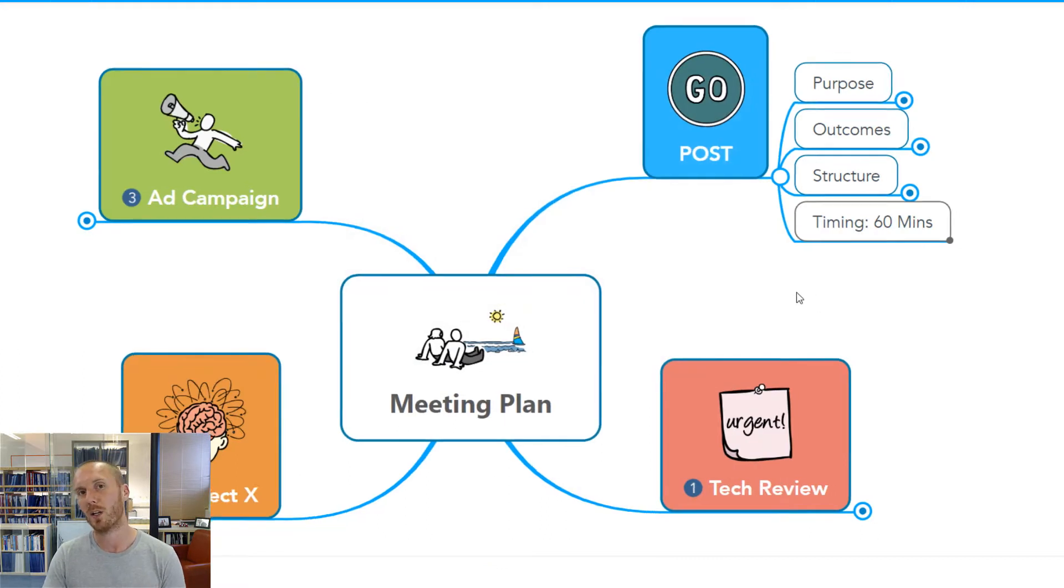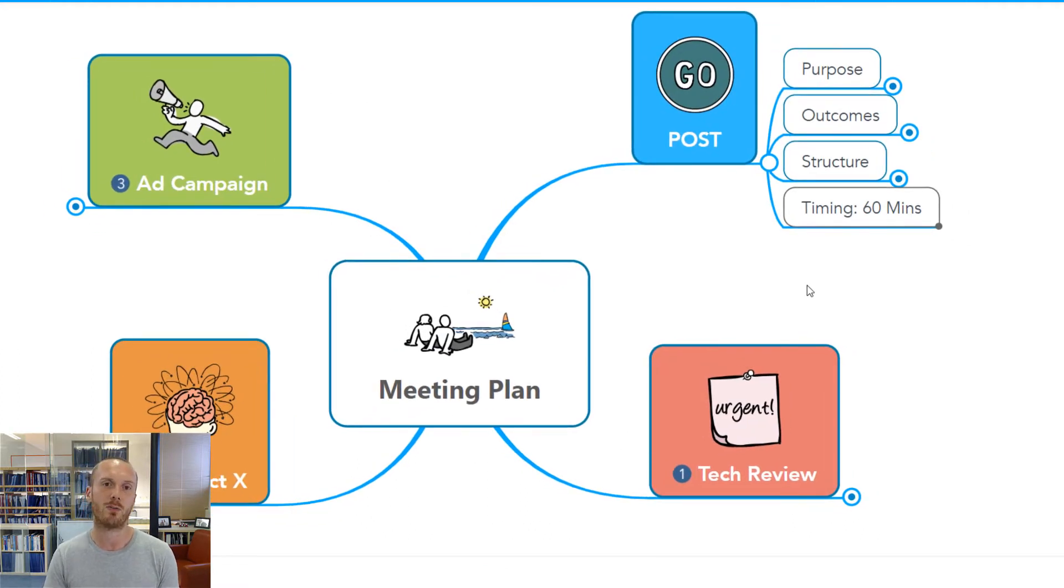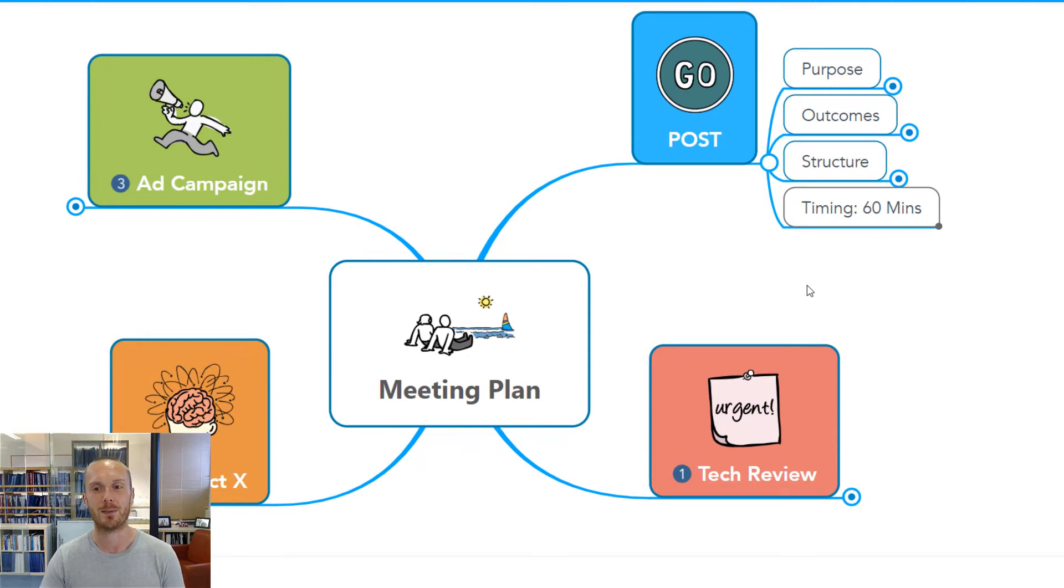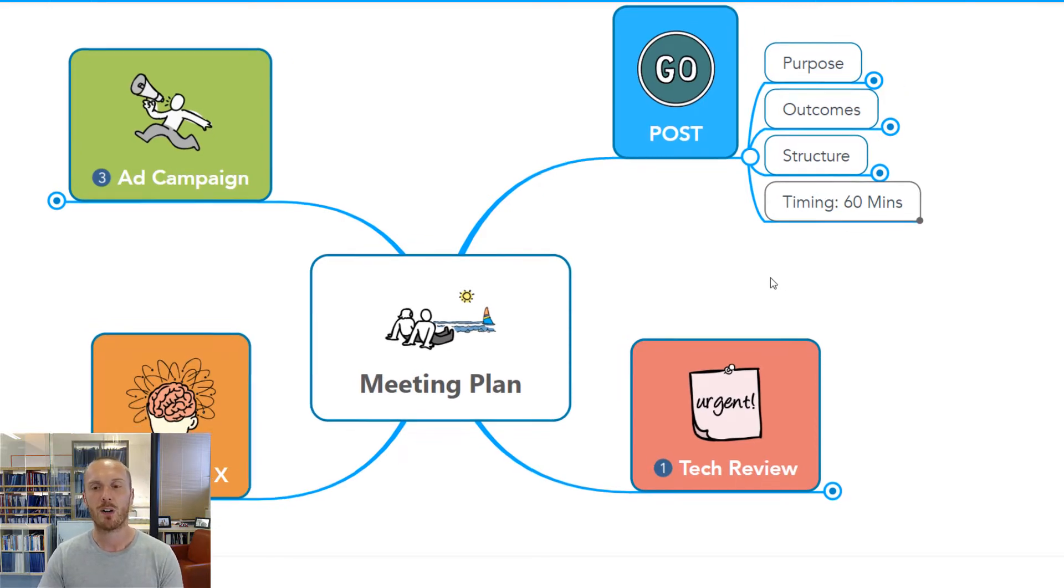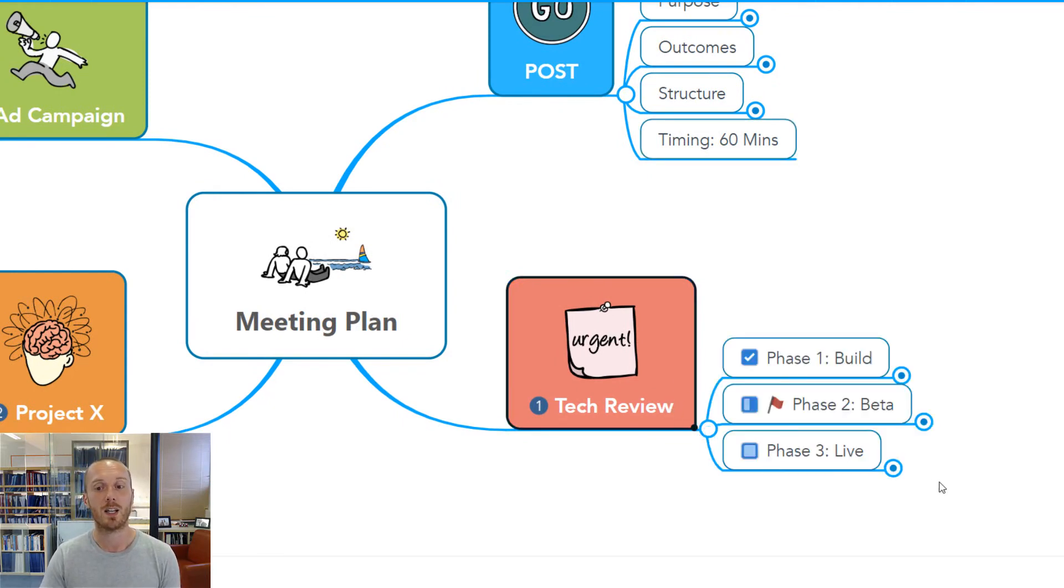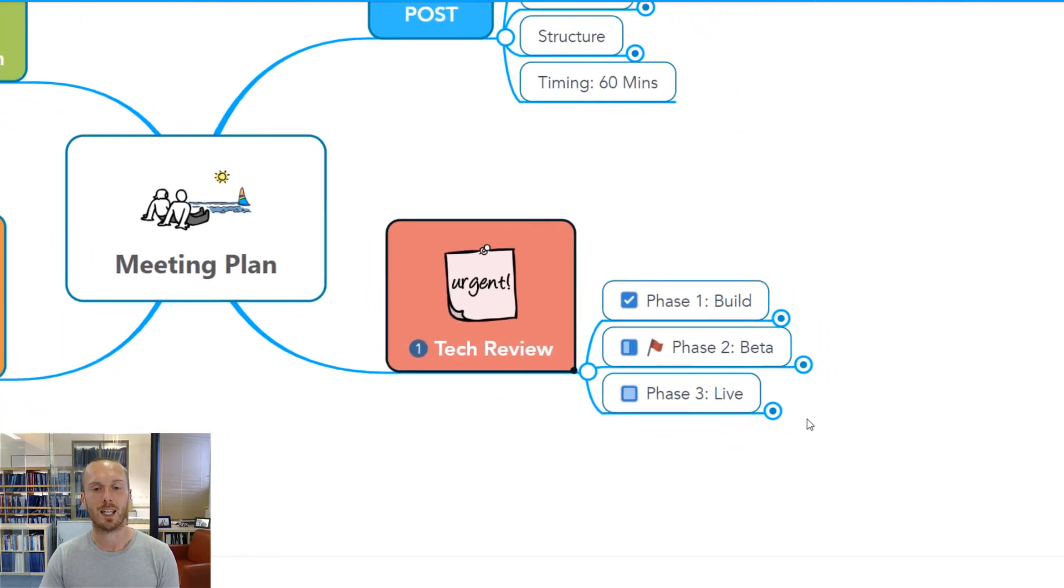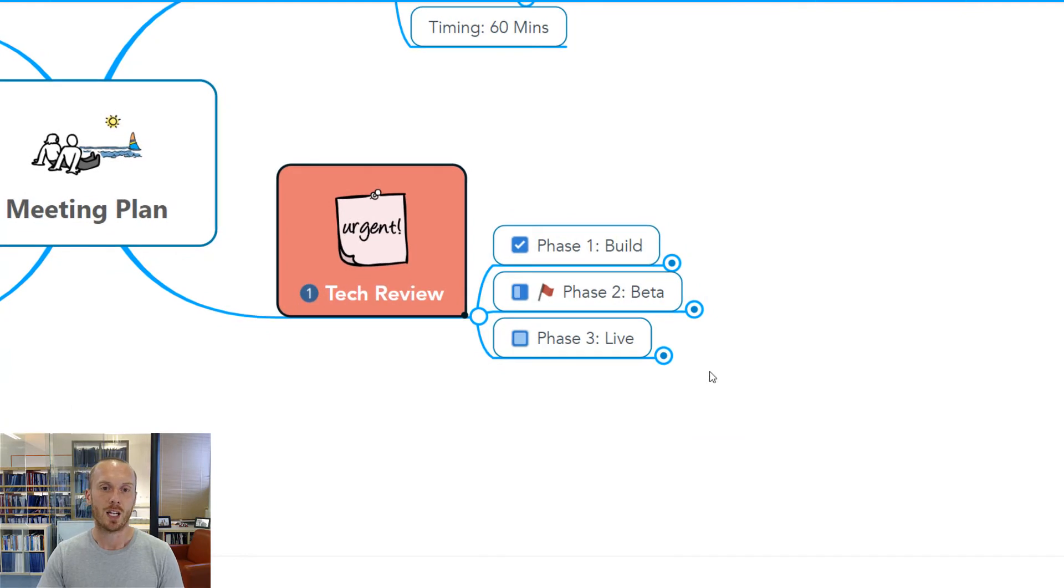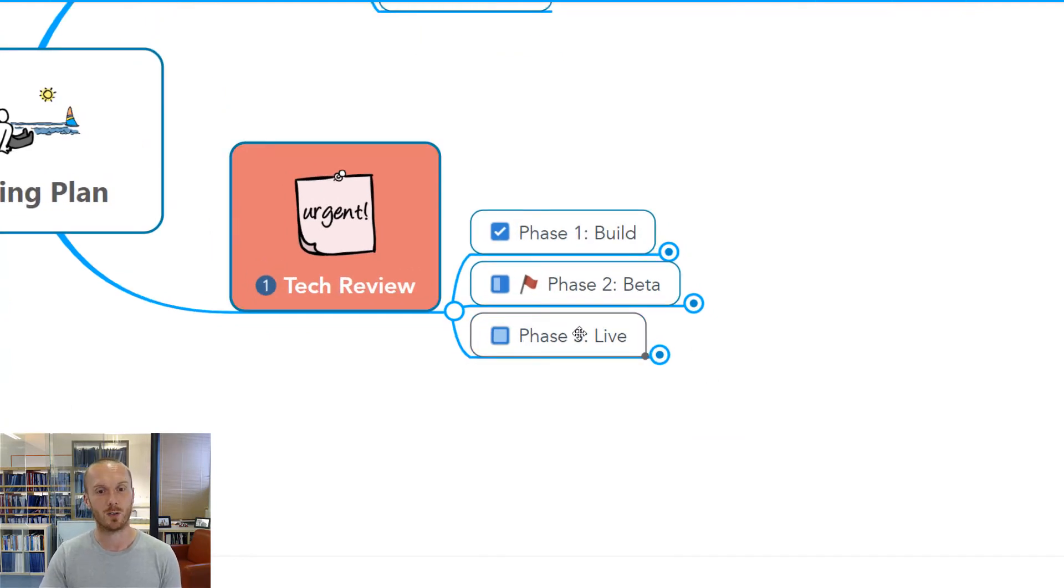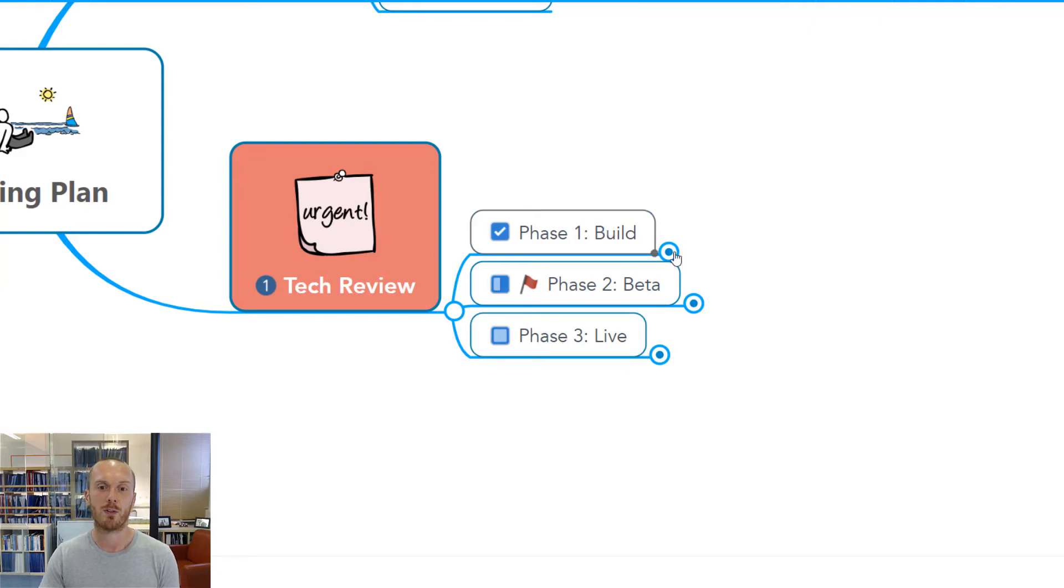A great way to pull the key information we want together in advance rather than hoping everybody brings the right things with them on the day. If I've invited my team into the map in advance, they've hopefully started to populate some of these key areas. In the first agenda item, we've just broken this down into three phases of the project that we want to cover.